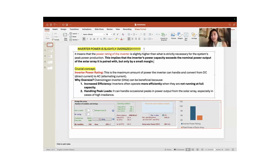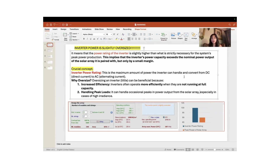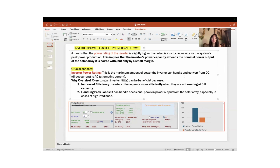The second benefit is handling peak loads. The inverter can handle occasional peaks in power output from the solar array, especially in cases of higher irradiance. So if the inverter power rating is slightly oversized compared to the system's peak power production, and this difference is allowable, it can be good for the process of converting electricity from DC to AC format.